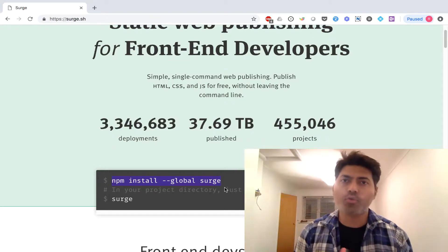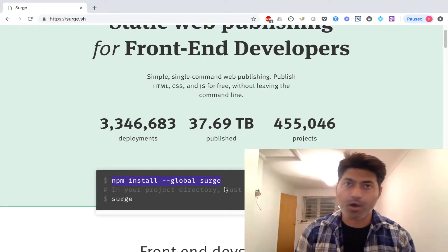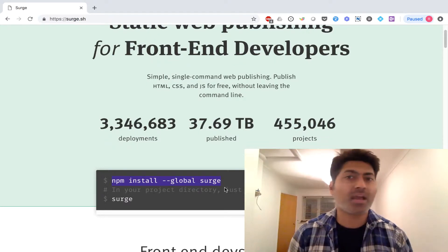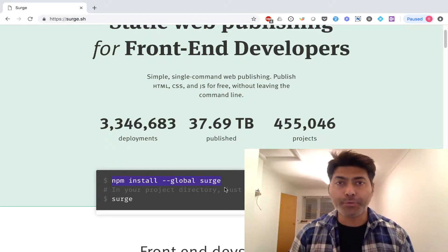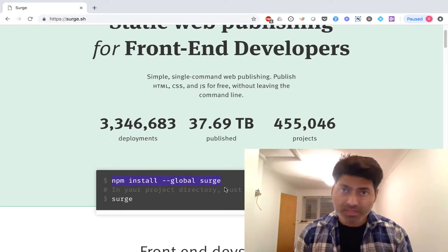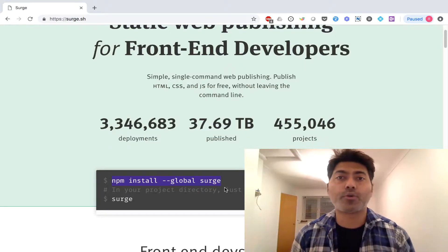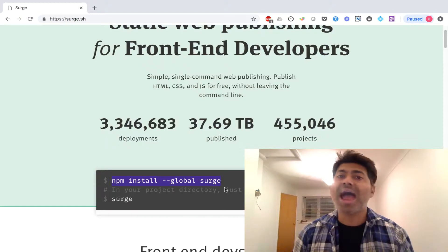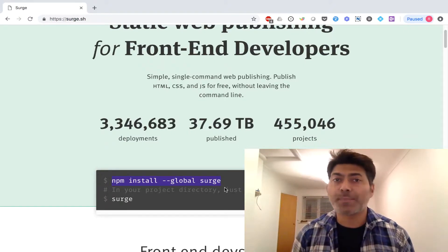After the installation, you need to create your account. The account creation will also happen using your terminal or console — you don't need to go back to the website. After you create your account, all you need to do is use their service to deploy a static website, which could be built in Jekyll, Hugo, or simply plain HTML files.